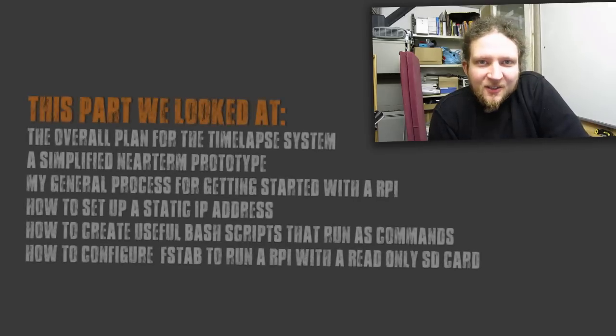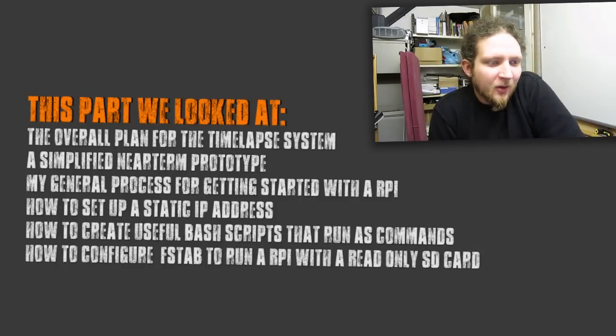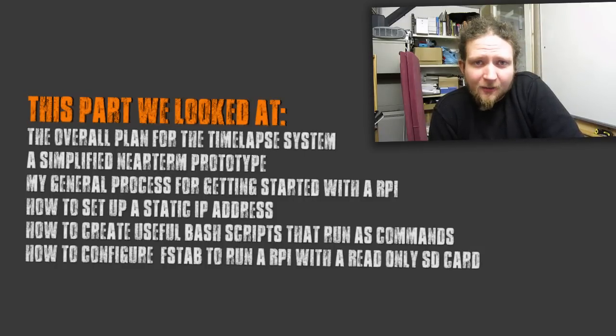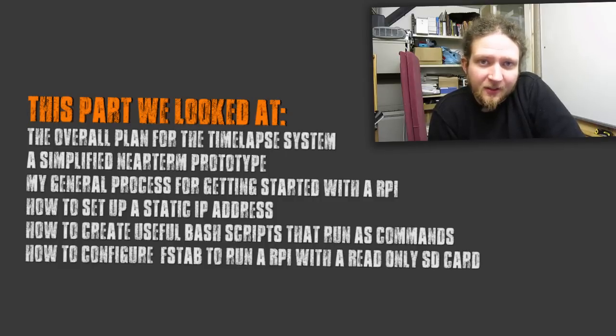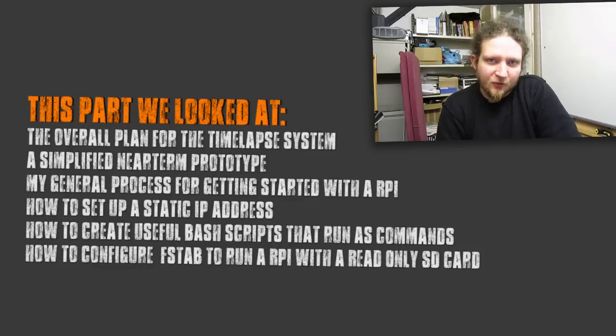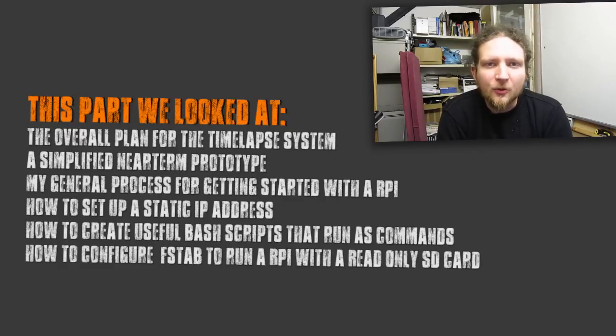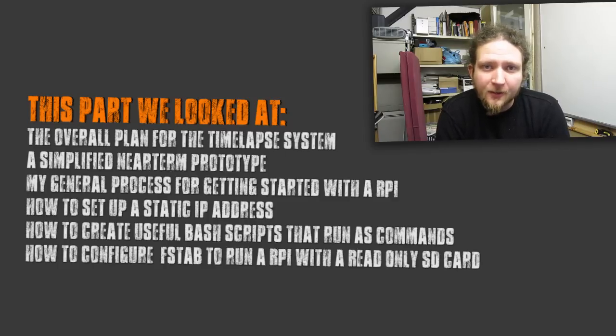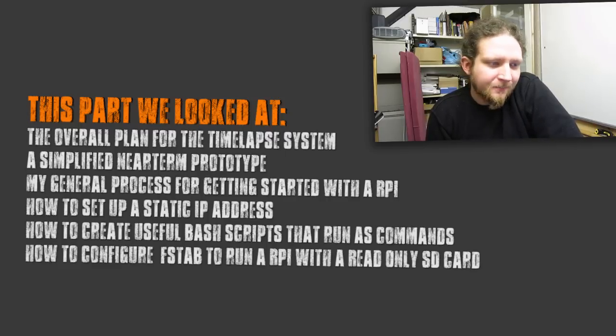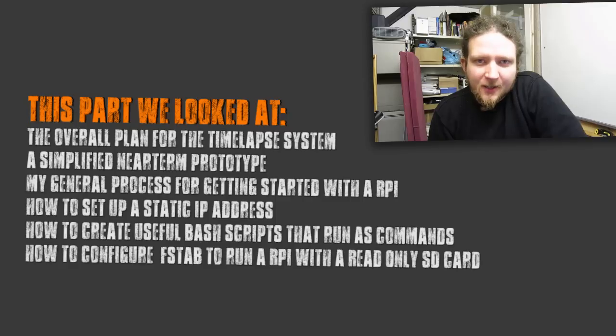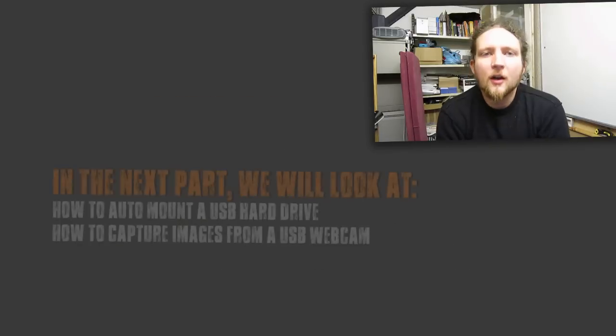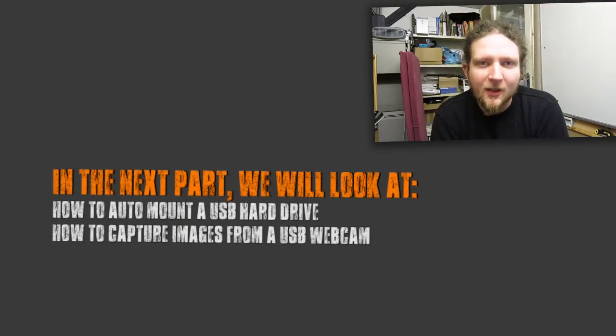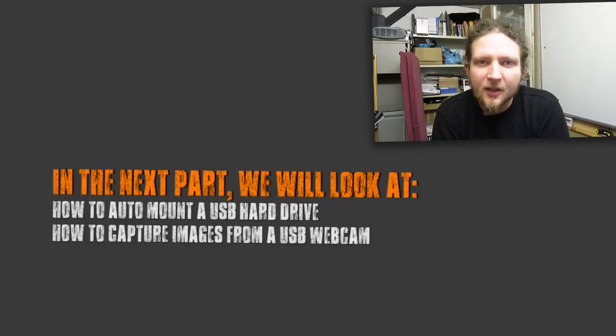We can now detect the hard drive and we need to set it up so that when the Raspberry Pi starts up it automatically mounts that hard drive so that we can actually use it. This is turning into something that's much longer than I thought it would be but I think we've covered a lot today. In this part we've looked at the overall plan for the time lapse system and how it's going to fit into the polytunnel. We've looked at a simplified near-term prototype with just the one camera and the hard drive. We looked at my general process for setting up a Raspberry Pi. We looked at how to set up static IP addresses by modifying the interfaces file. We looked at how to create useful bash scripts that run as commands. And finally we looked at how to configure fstab to load the SD card in read-only mode which is important to avoid corruption.